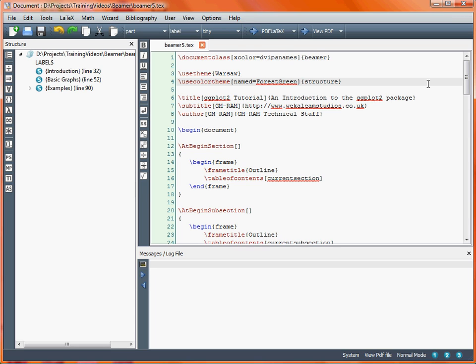One thing that I've done differently from previous presentations is I've changed the theme that's used, and also I've specified a different colour, so the appearance will be slightly different.